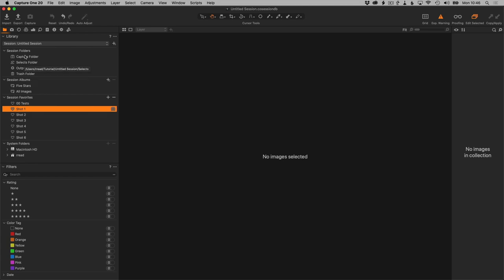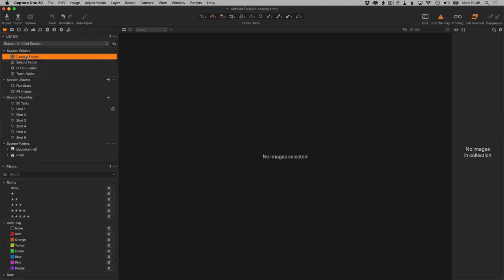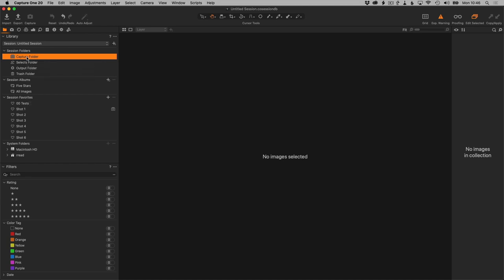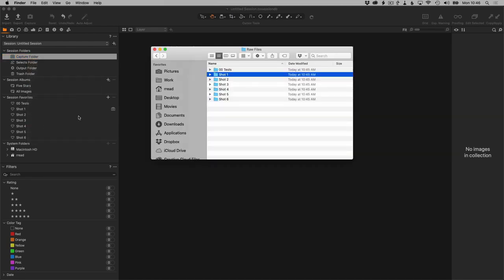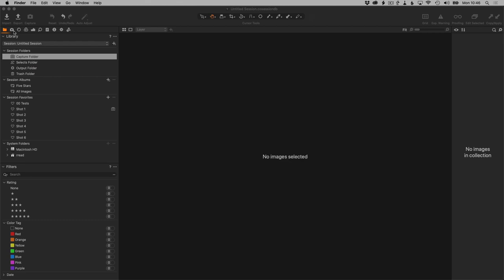They'll also show up here in Capture Folder because this is sort of a virtual folder, and whatever the current capture folder is actually what this folder is pointing to. For example, if I right-click on Capture Folder and say Show in Finder, it's actually taking me straight to Shot One.